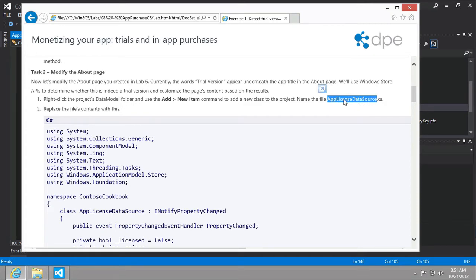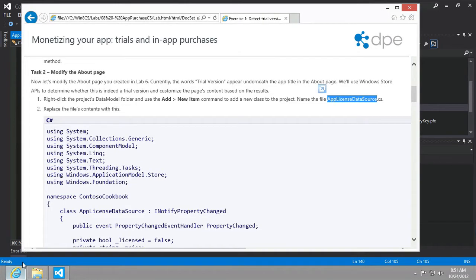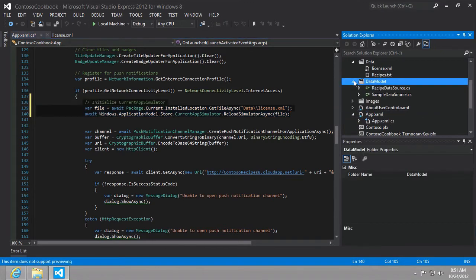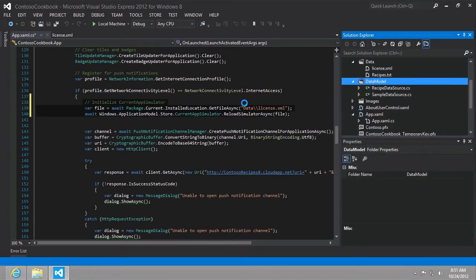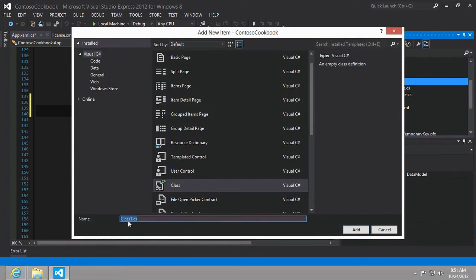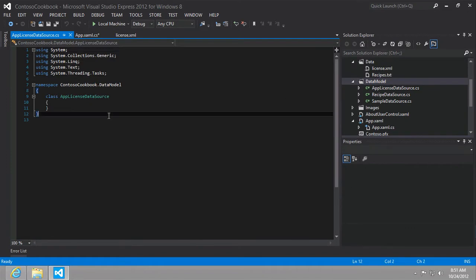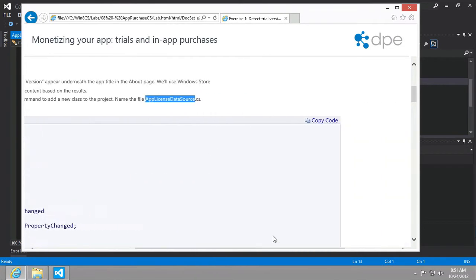We're going to add a new item and call it app license data source. I'll just go ahead and copy that. And we want to put this in our data model folder. So I'm going to right click add class and I'm going to call this the app license data source dot CS. Let's go ahead and select all. And I believe we're going to paste the code that we have here in our instructions over it and then we'll look at it.